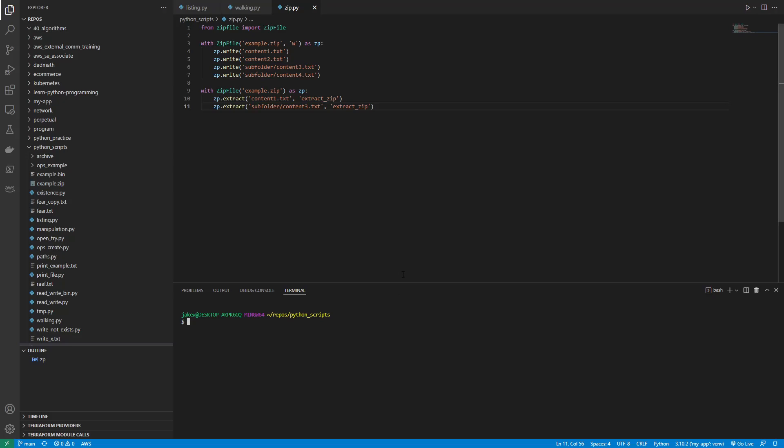So that is file and directory compression, directory content, and temporary files and directories. So if you've got any questions, let me know. But if not, then I'm going to move on to the next topic, which will be data interchange format.